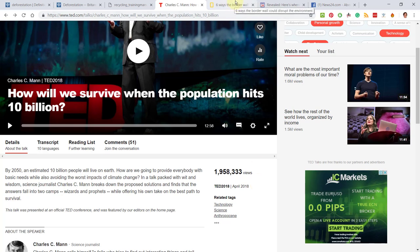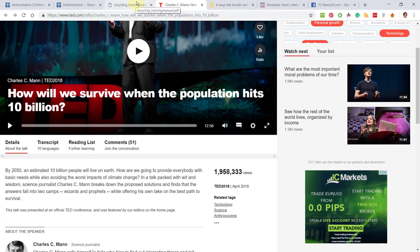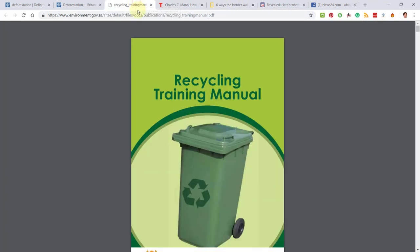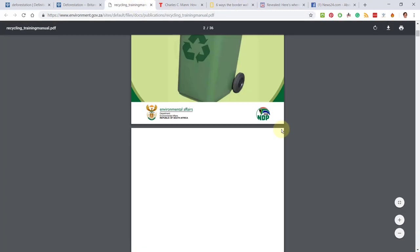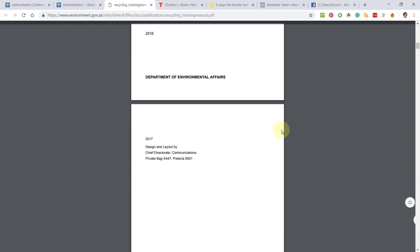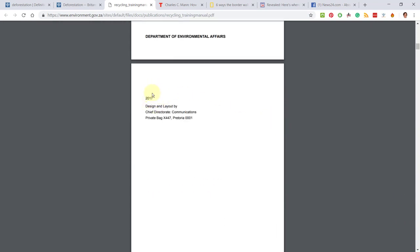Now, the only time when you would really provide a different take on that would be if it's an older document. Let's see how old this training manual is—2017. So I would say something like posted in or published in 2017, information is still up to date. If it's a specifically old source, something like 2010 or something, you would have to provide information of why you still trust it.